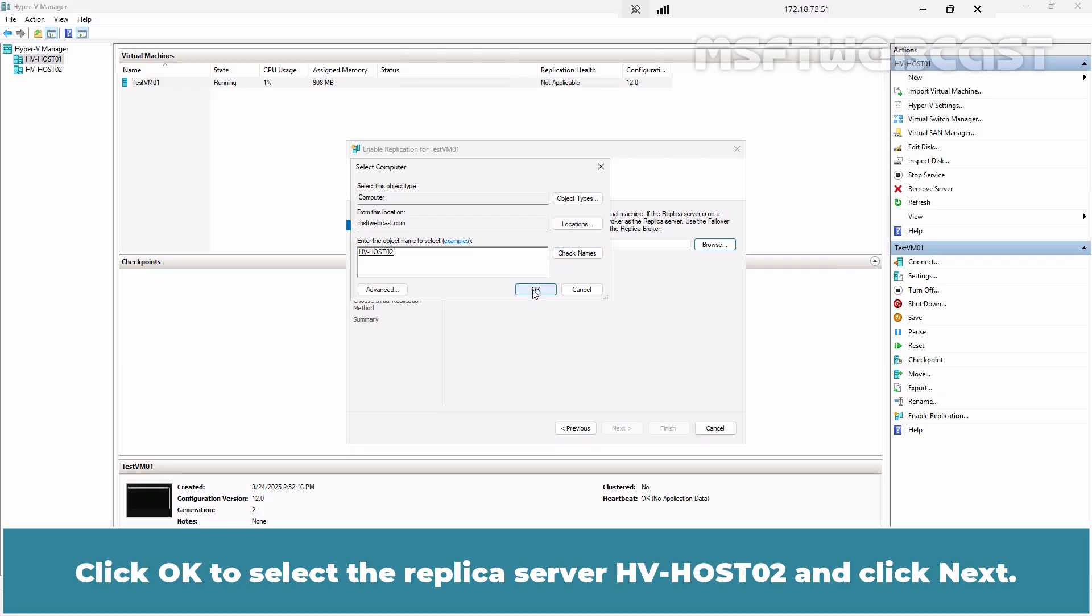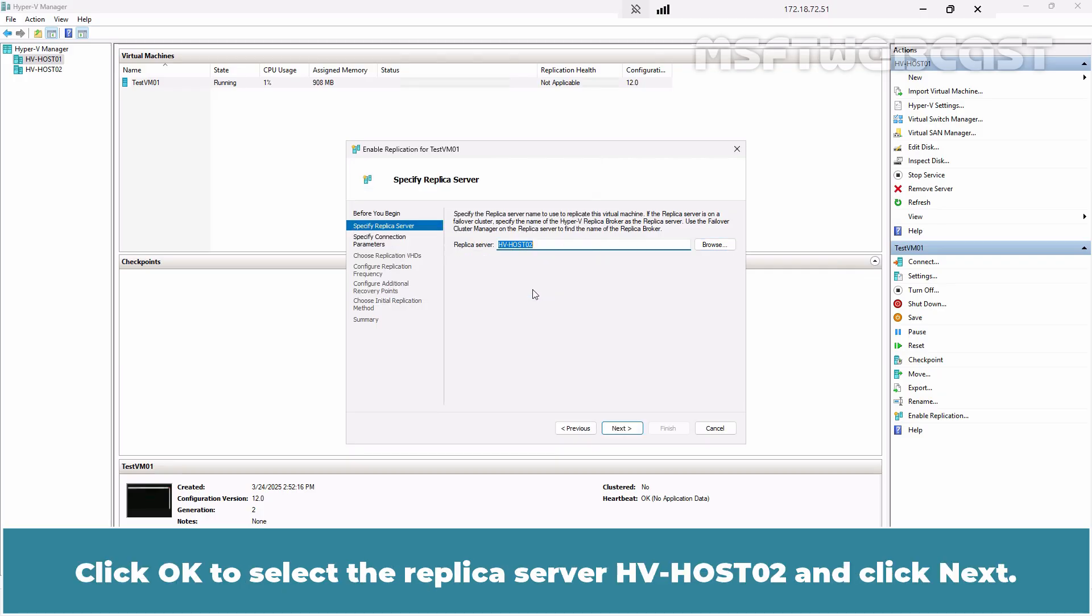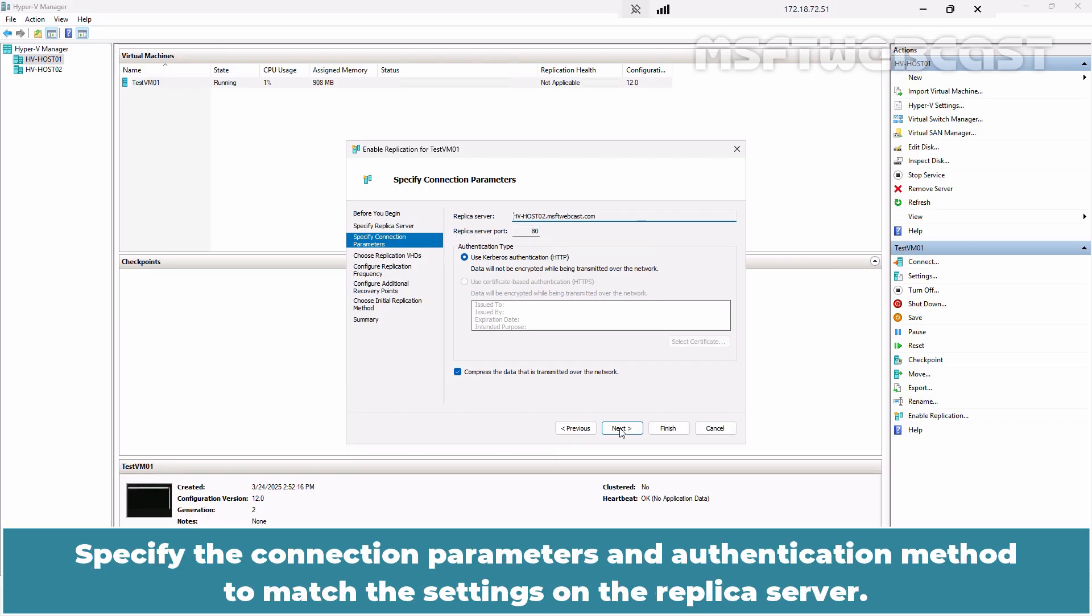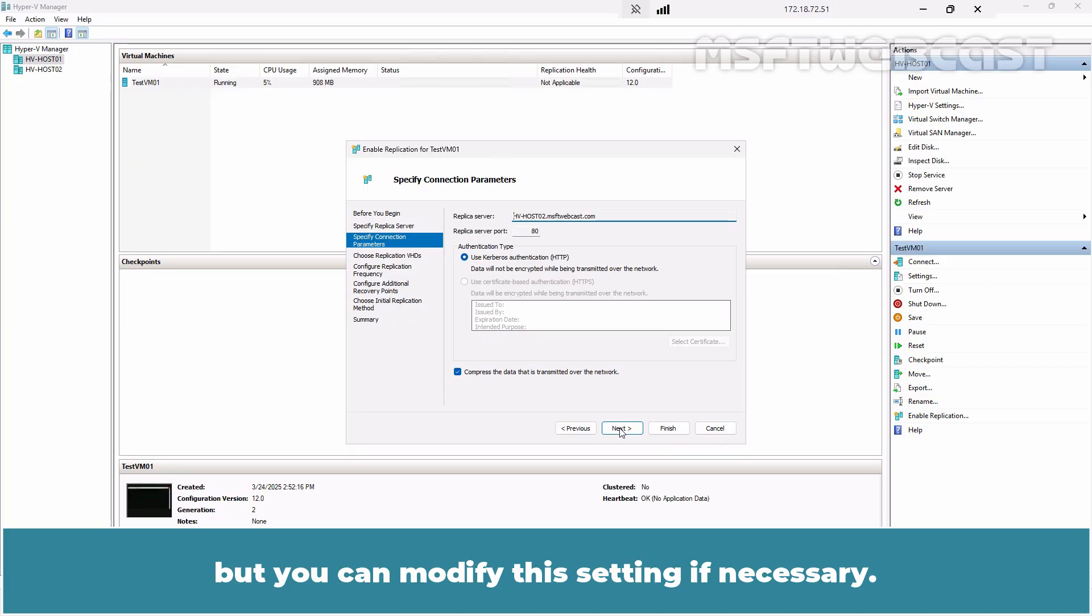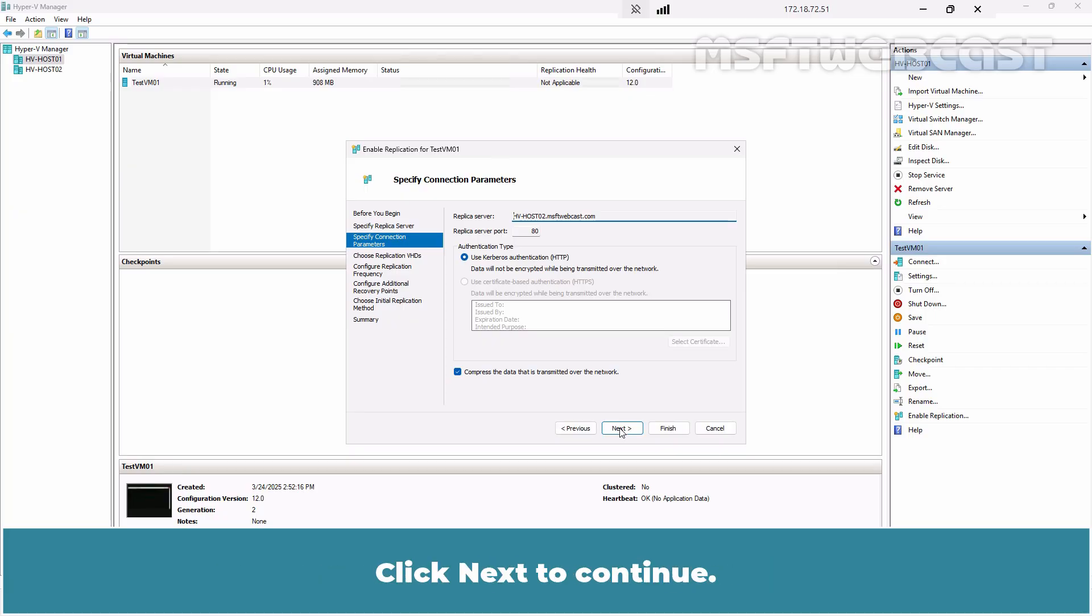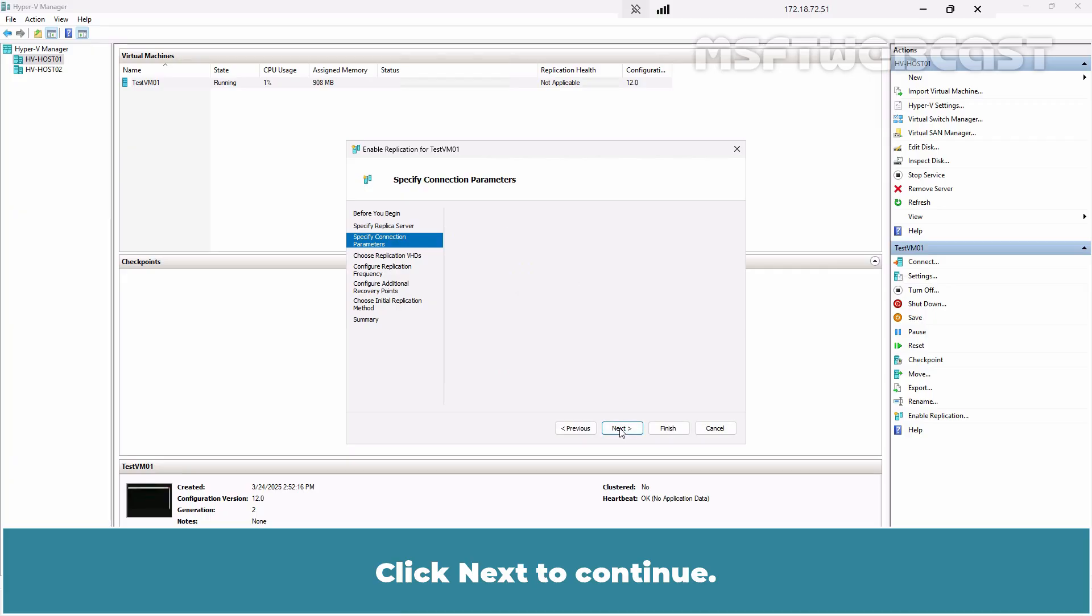Click OK to select the replica server HVHost02 and click Next. Next, specify the connection parameters and authentication method to match the settings on the replica server. By default, data is compressed but you can modify this setting if necessary. We are going with the default settings. Click Next to continue.